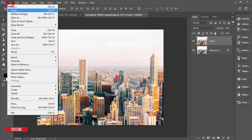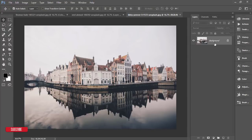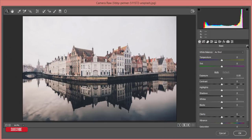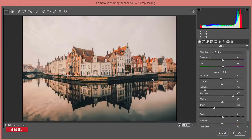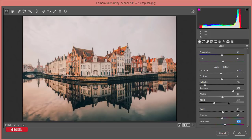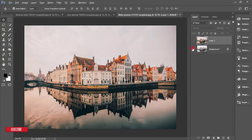Let's apply the preset to one more photo — another cityscape. Press Ctrl+J for a new copy of the layer, then Filter > Camera Raw Filter. Load settings and select the 'City' preset. If needed, you can change the temperature, tint, increase saturation, and adjust contrast. Compare the before and after. Hit OK and compare the final before and after result.